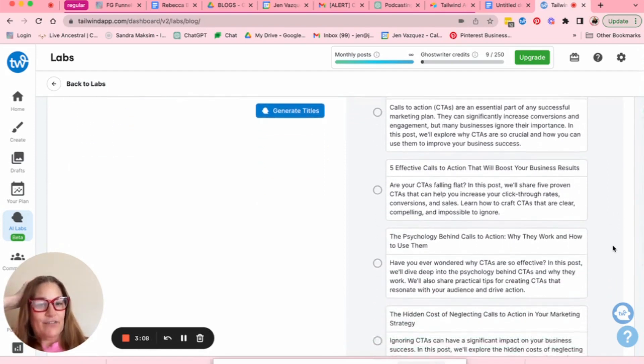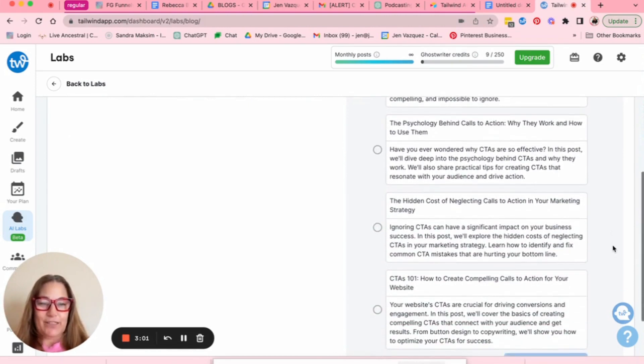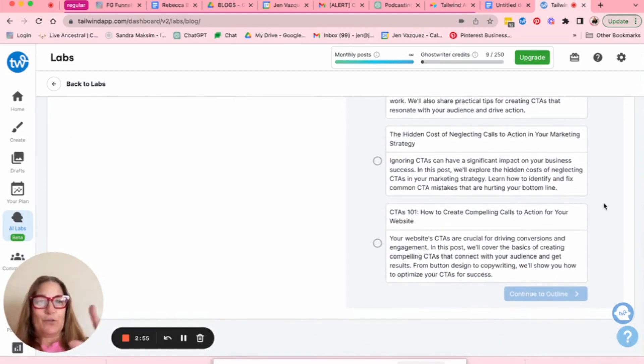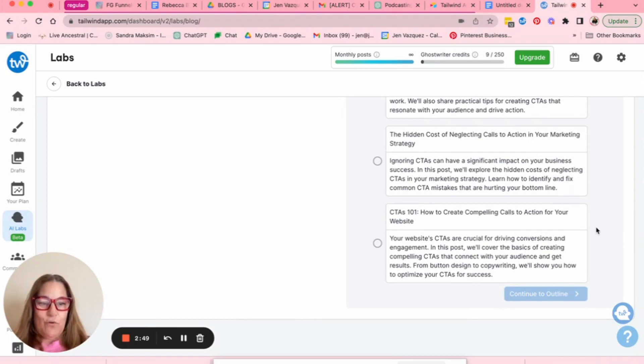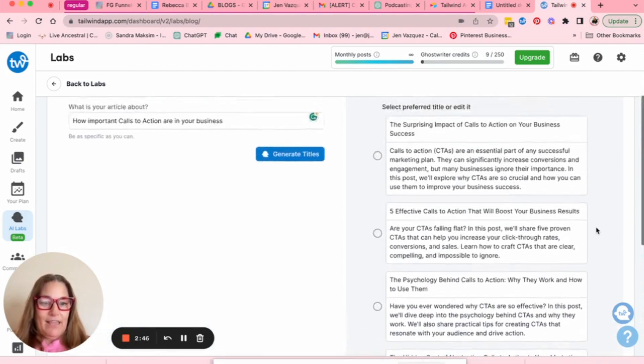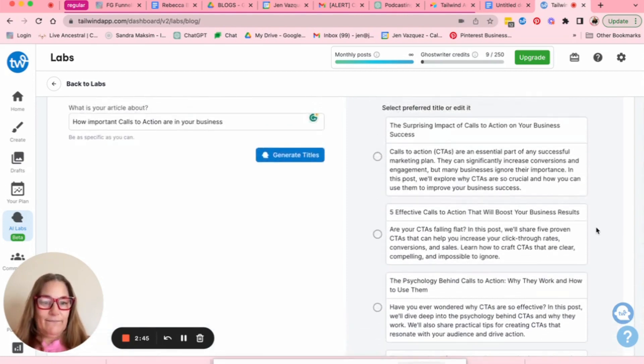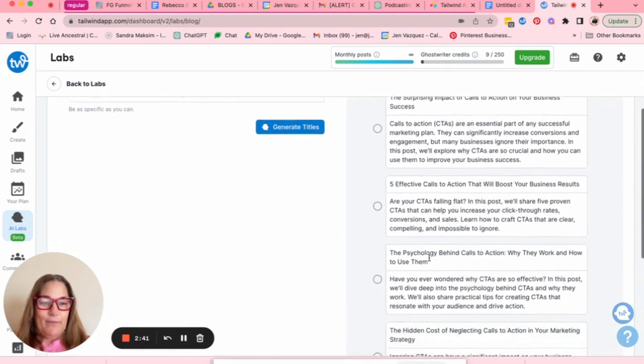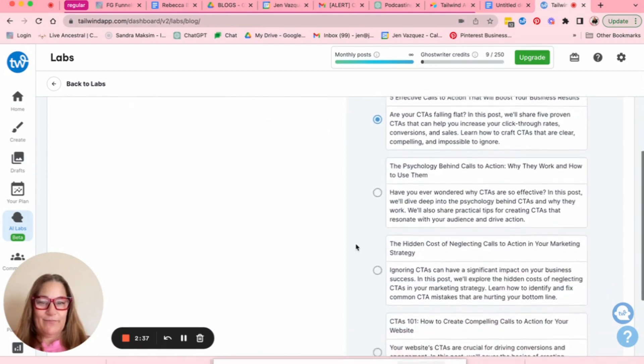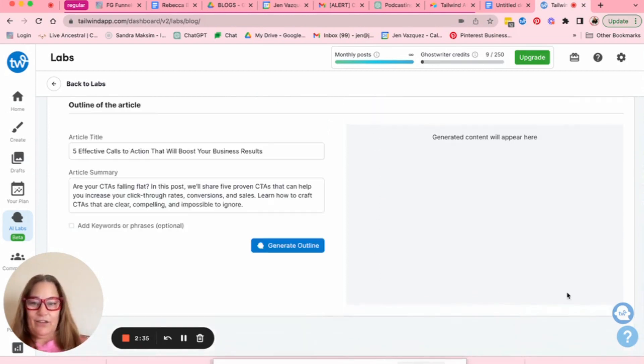Five effective calls to action that will boost your business results. The psychology behind calls to action, why they work and how to use them. The hidden cost of neglecting calls to action in your marketing strategy, which is on sort of the negative side and then calls to action 101, how to create compelling calls to action for your website. So I think, I'm a numbers person. I always like numbers. So let's go ahead and pick this one.